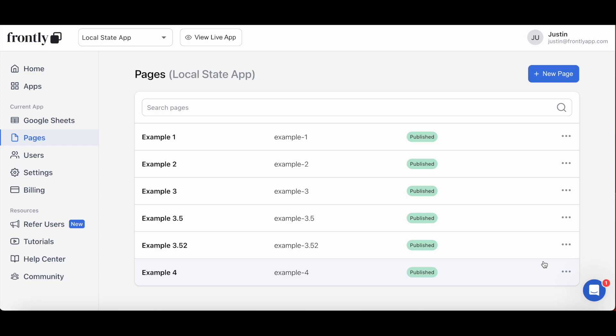Local state variables will bring tremendous value to your app as it unlocks an entirely new layer of customization to Frontly that you never thought possible. They are reliable, they are dynamic, and they are simple to implement once you're able to wrap your head around its key concepts. So I'm here today once more to help you with just that.